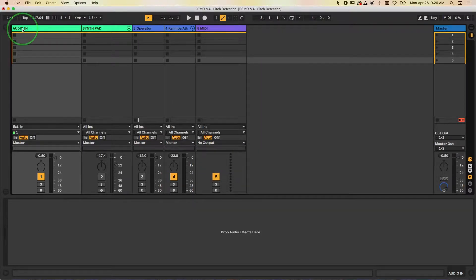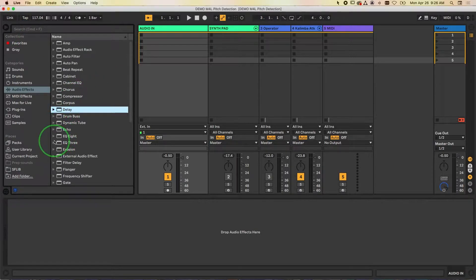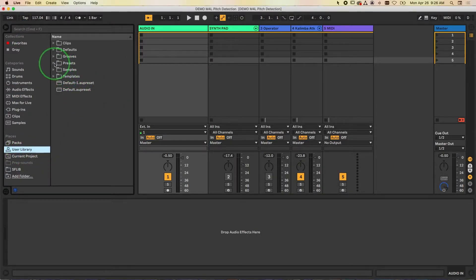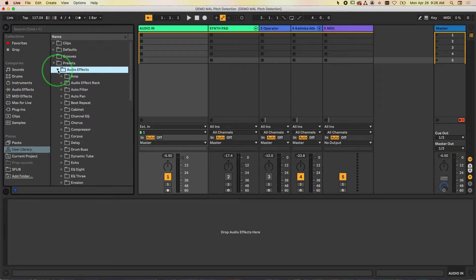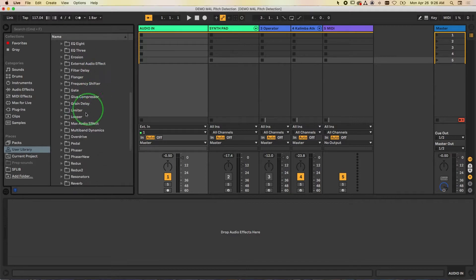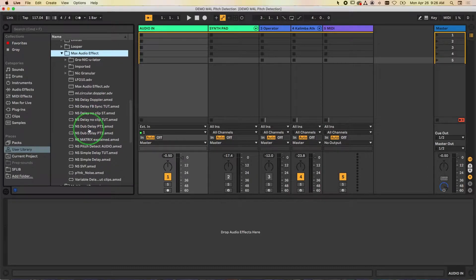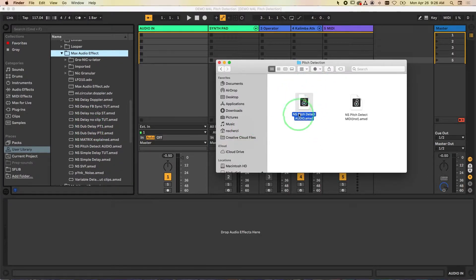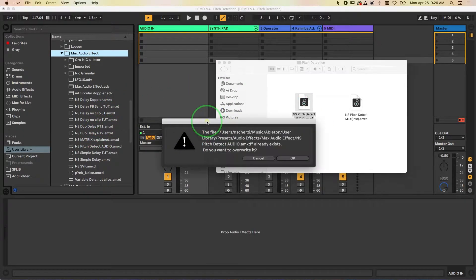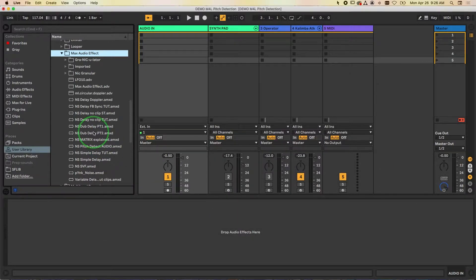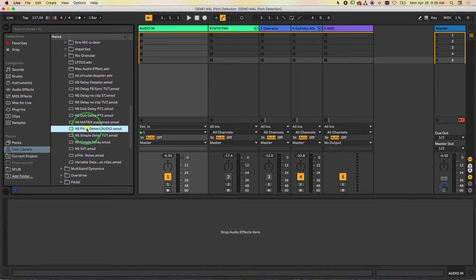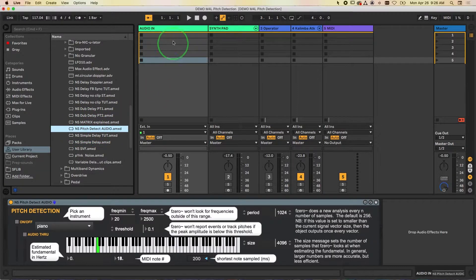First, go into Ableton Live and load these in. Go to your user library, go to presets, then go to audio effects and scroll all the way down until you see Max Audio Effect. Drag this object into the Max Audio Effect folder. I already have one there so I'll overwrite it. Now I can grab this Pitch Detect Audio Max for Live patch and drag it into an audio track.